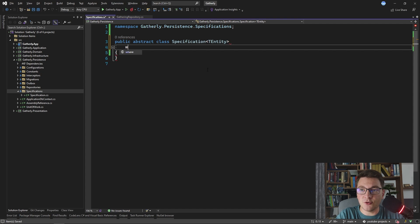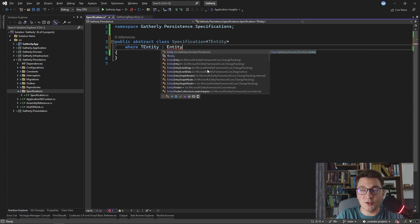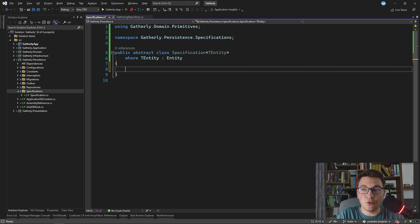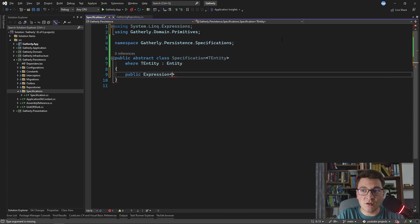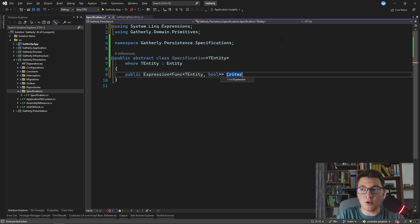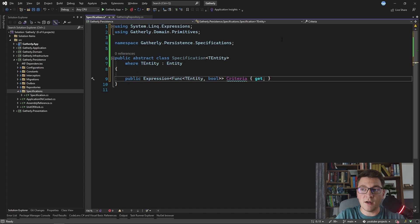We can even add a generic constraint where TEntity has to implement our entity base class from the domain project. Now I'm going to add a few things inside of the specification to build our actual requirement. The first thing we need is a way to specify criteria that our entity has to satisfy — this is going to match our where statement. I'm going to use an expression of a function that accepts a TEntity and returns a bool, which is also called a predicate. I'm going to name this property Criteria and it's only going to have a getter.